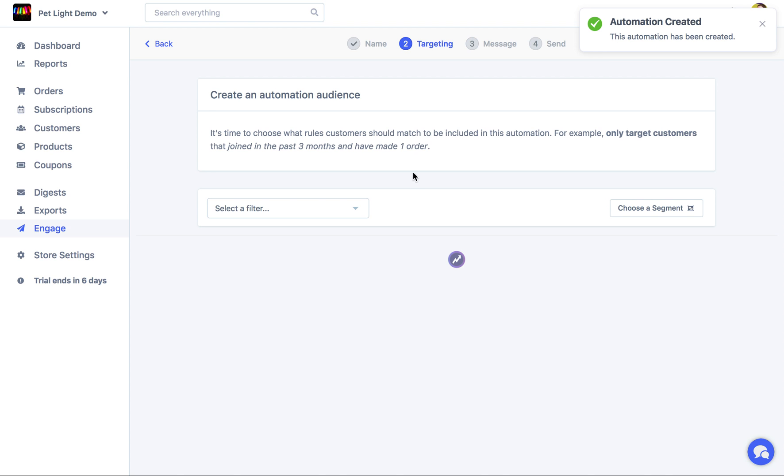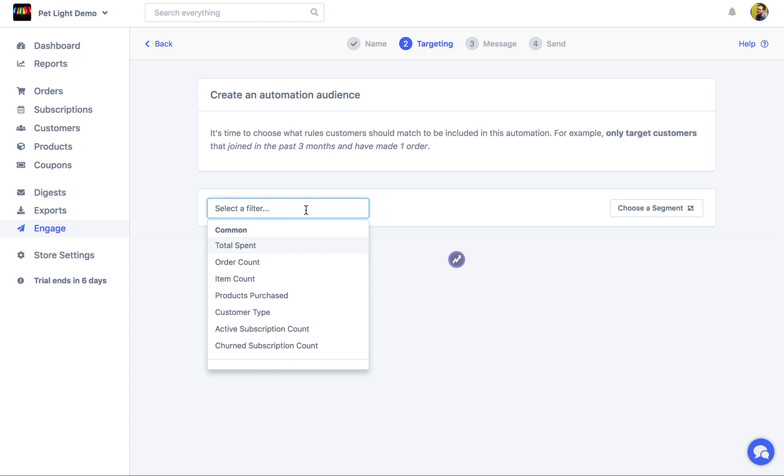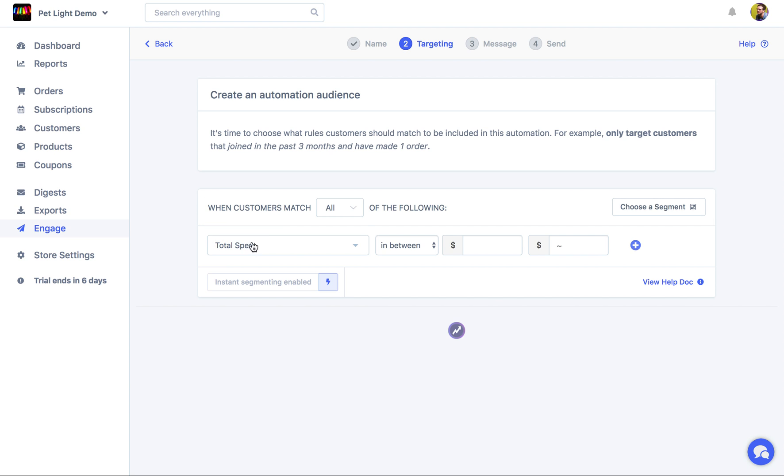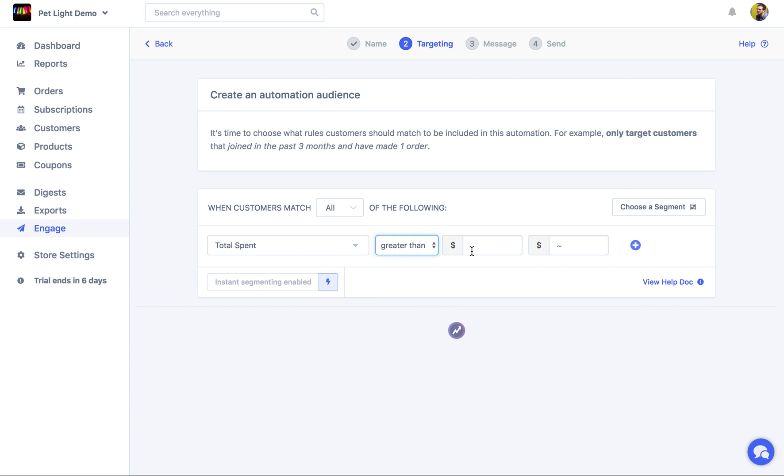At this point, you're going to want to define the audience. These are the rules that a customer must match before they'll receive the email. We want to start with the total spend, lifetime value of the customer. We want to only target customers with a lifetime value greater than 100.